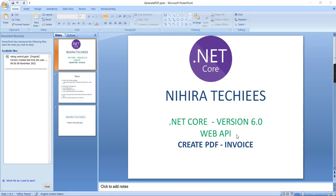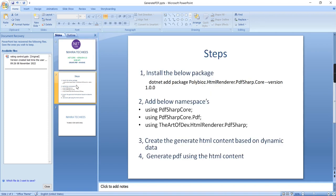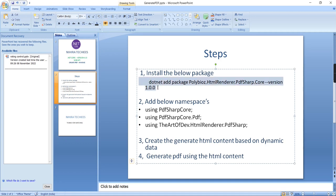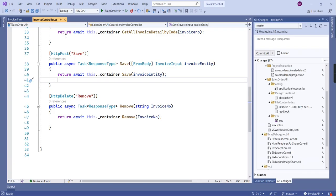Hello guys, welcome to Nithya Techies. In this video I am going to explain how to create PDF from .NET Core Web API version 6.0. Here I have listed out all the steps we can go one by one. The first step is we have to install this package poly bias HTML render.pdf-sharp, so let me copy this command.